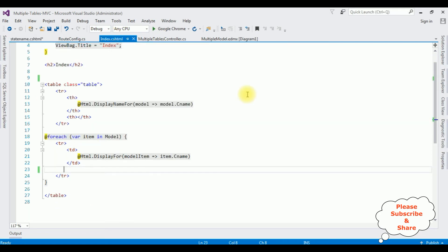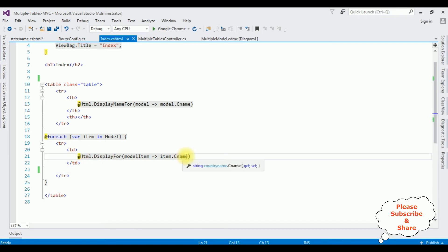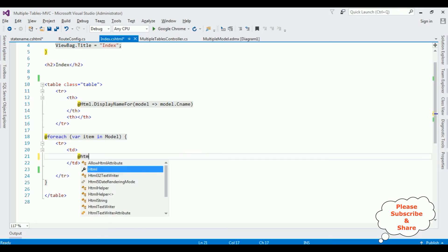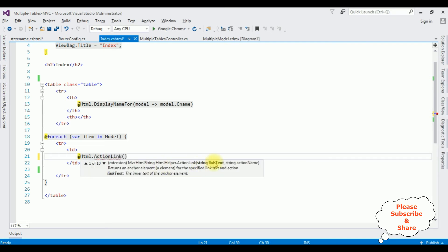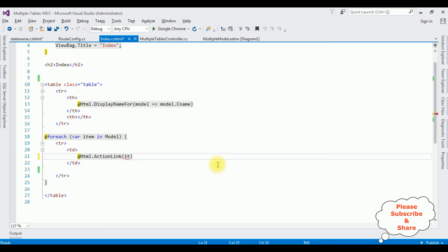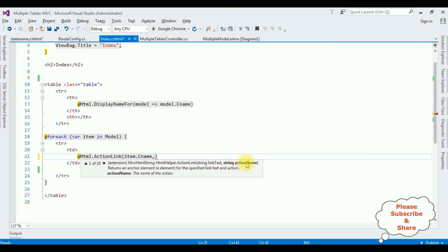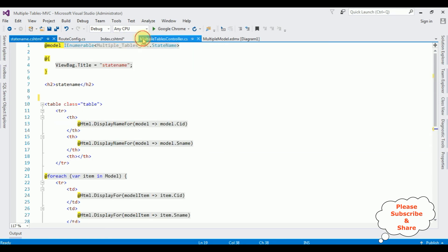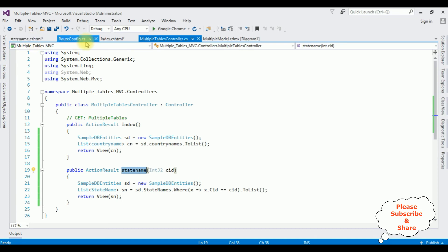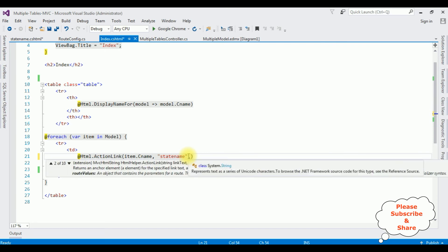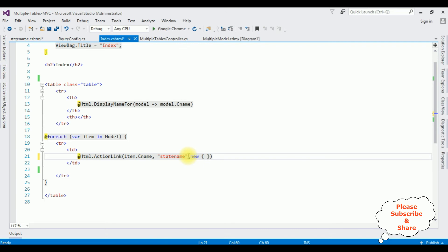Switch to Index.cshtml. Notice in the display field we are displaying the country names, but I want to make this an action link. I'm deleting the existing display and adding: @Html.ActionLink — the first parameter is the link text item.CNAME, the second parameter is the action name StateName in double quotes, then new { cid = item.CID }. That's it, we have completed the full coding part.